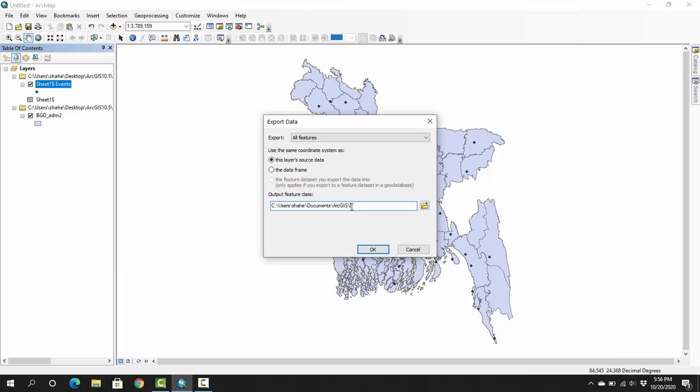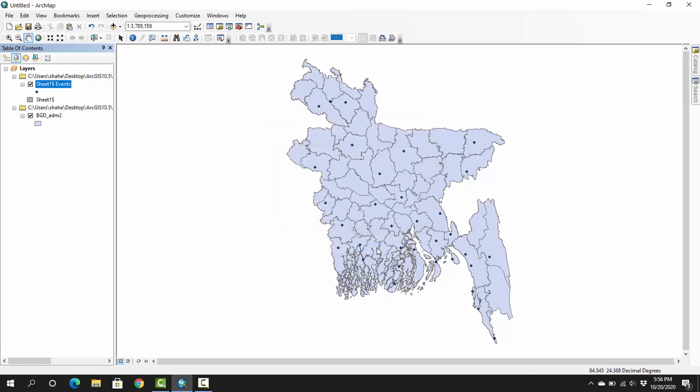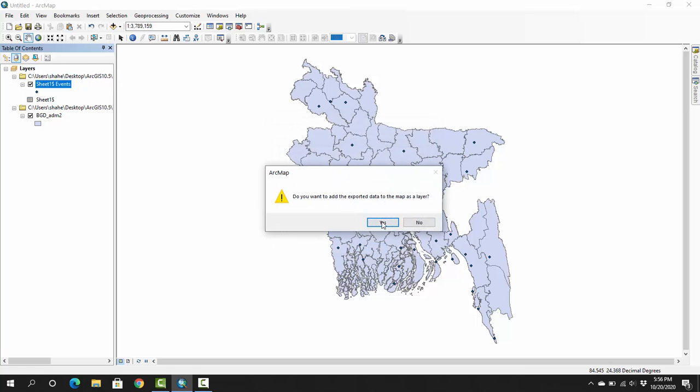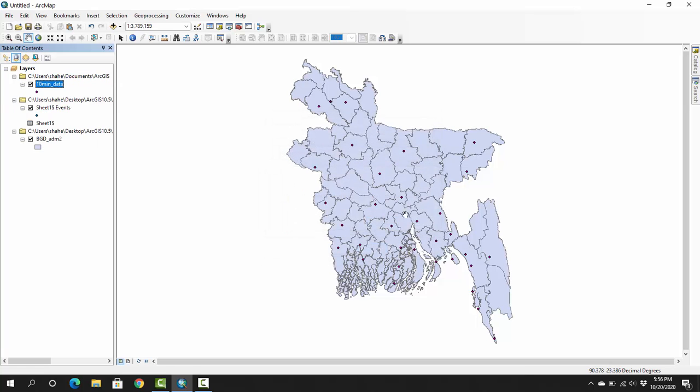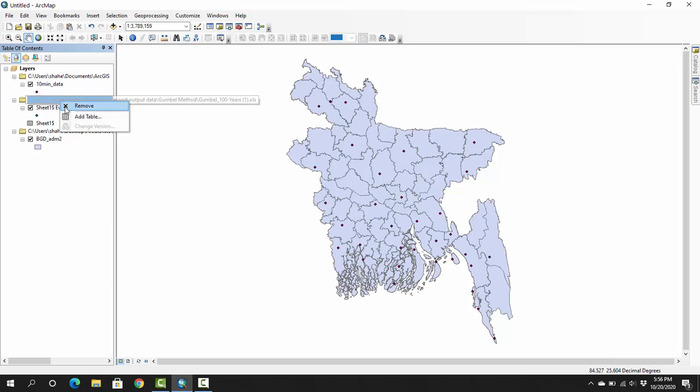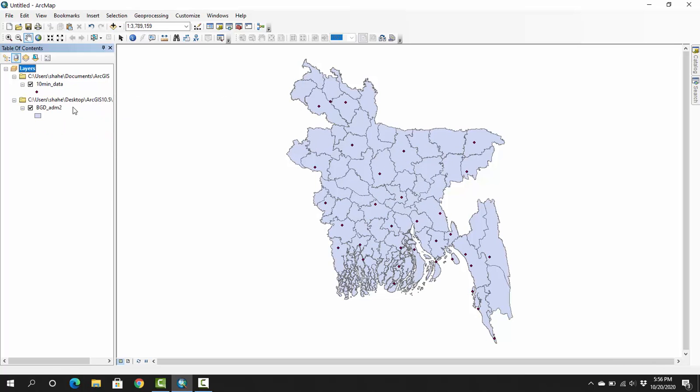Now I can delete this file. Actually my data are already exported here. I can change the color of the stations by clicking here. I want circle.